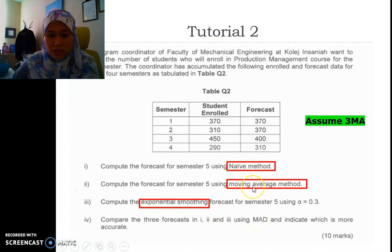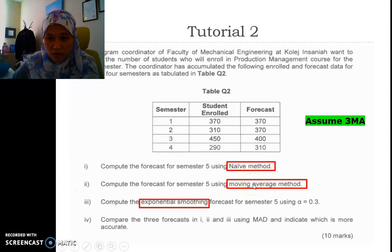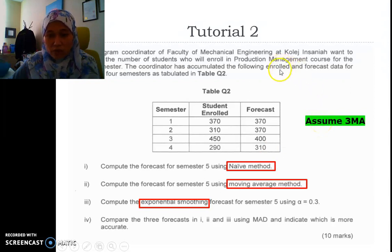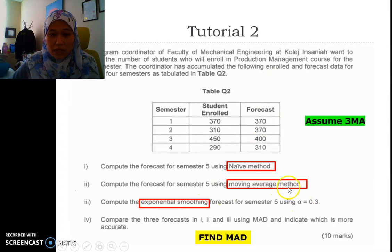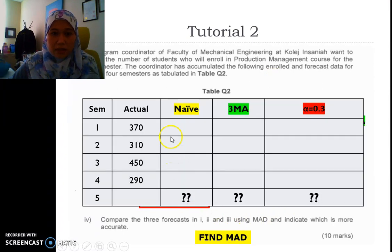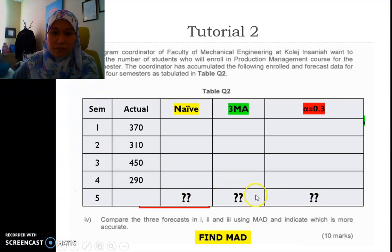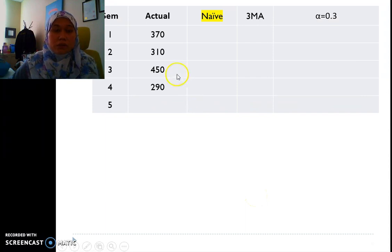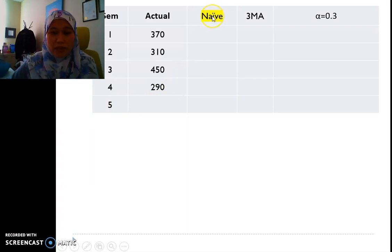We will answer these three questions, starting with the naive method, then the 3-period moving average (since no information was given), and then exponential smoothing with alpha 0.3. We need to fill in the forecast values. This is the actual data and we need to answer for semester 5.